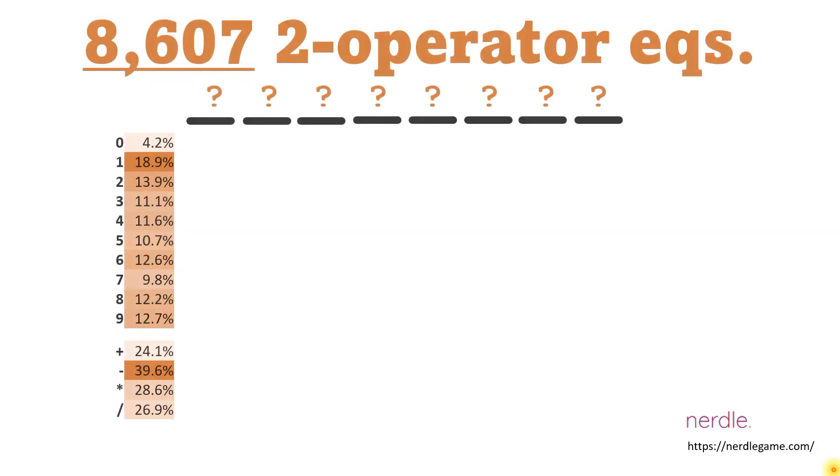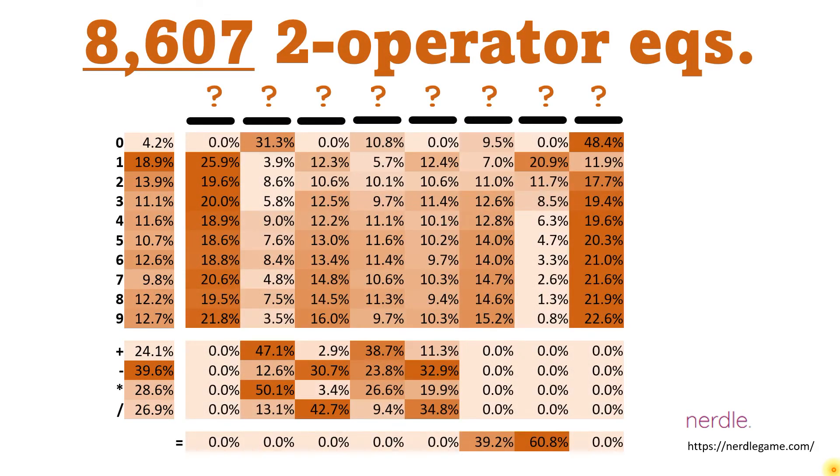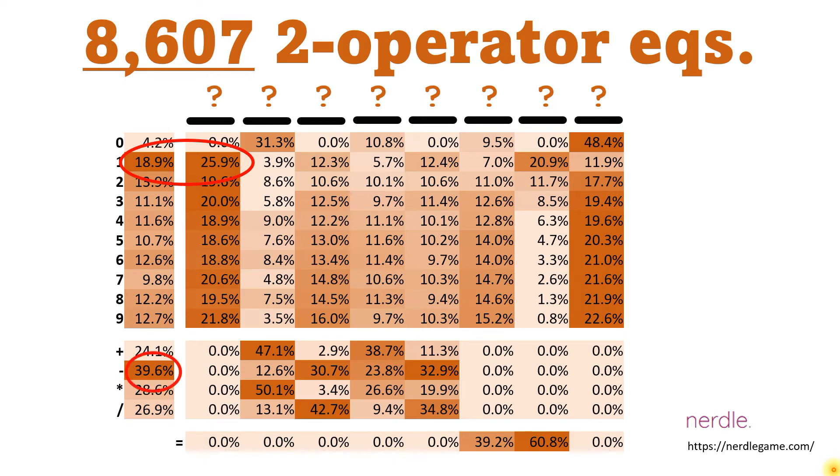The data for the two operator equations paints a little bit of a different picture. The number 1 is most probable among the numbers, and it most likely occurs in position 1. In terms of operators, minus is most likely, but the data is somewhat mixed on where that minus is most likely to occur. Whereas with one operator equations, the equal sign was most likely to occur in position 6. Here it's position 7.